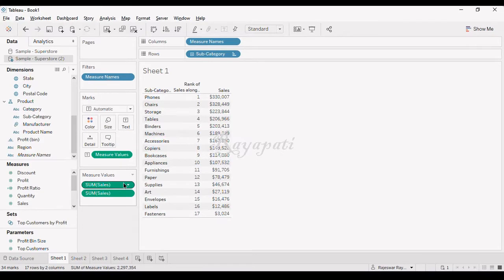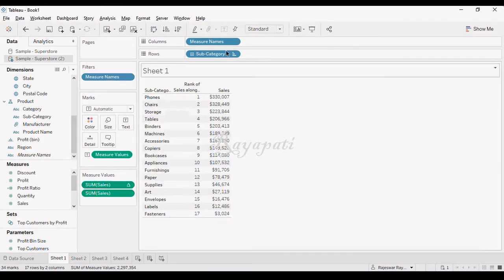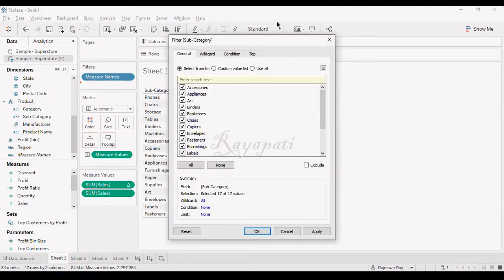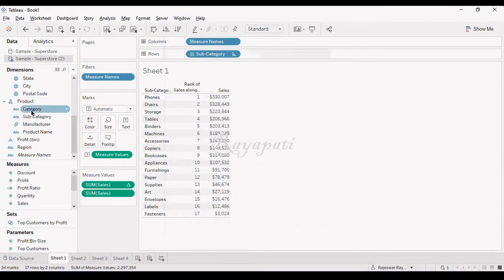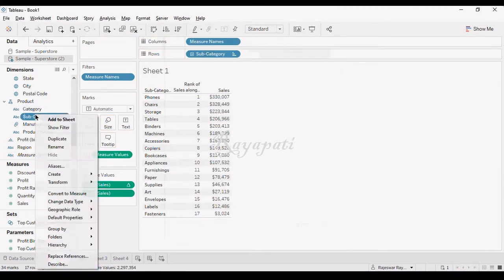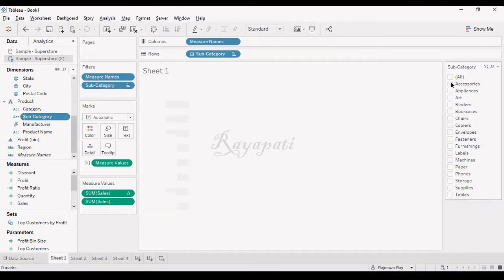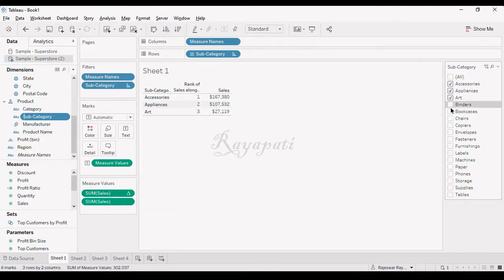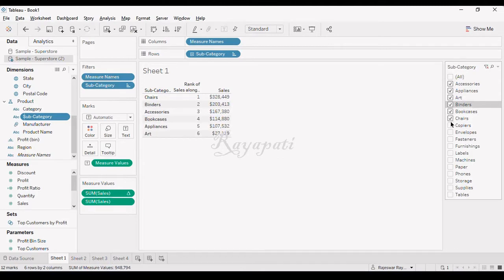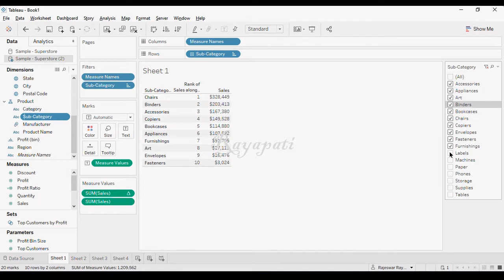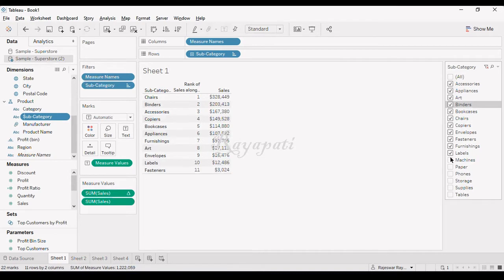When I take subcategory as show filter, if I select items, the ranks are changing because it is a table calculation. It happens on the level of view, so these ranks are altering. This cannot be fixed even with LODs because whenever we are working with LODs in aggregation, if you put any table calculation, you will get an error saying you cannot use a table calculation there.